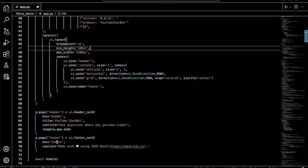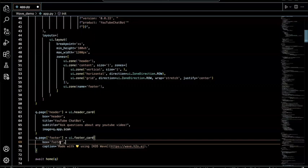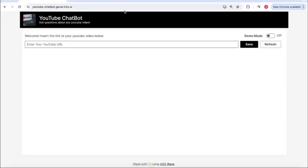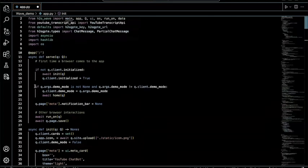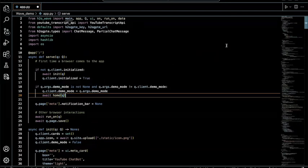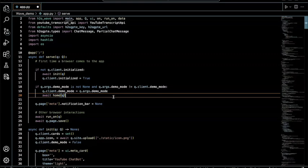The footer card uses the box parameter to assign it to the footer zone. Looking back at the app, we can see the header card at the top, the footer at the bottom, and the content zone in the middle. The demo mode toggle functionality works so that when the user hits the toggle, it matches what the client demo mode is — used to determine what actions to take depending on whether the toggle is on or off.